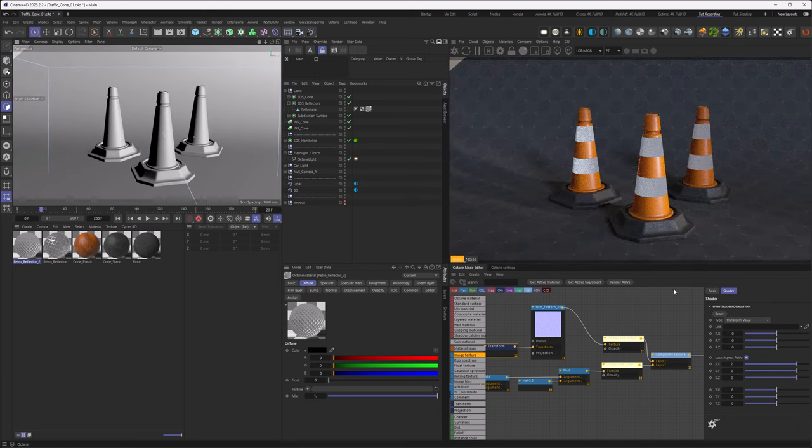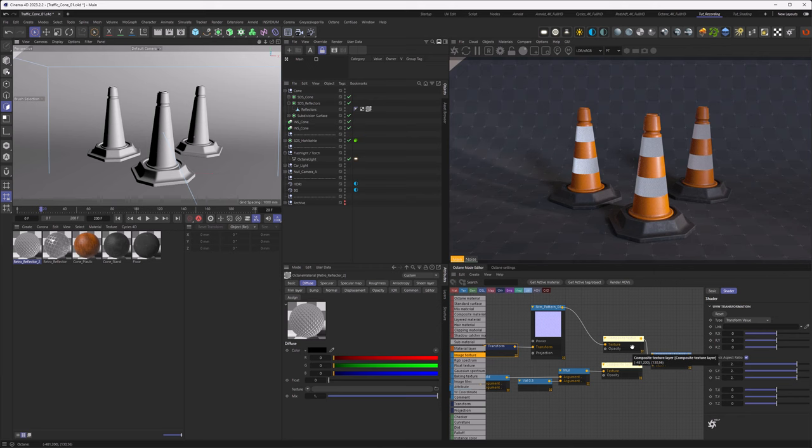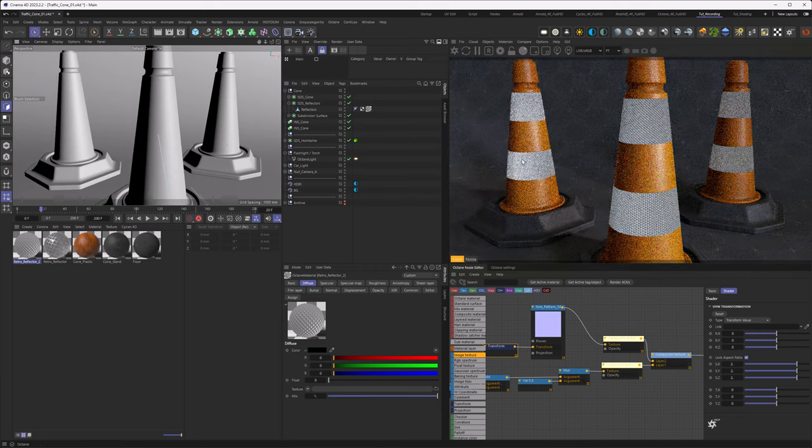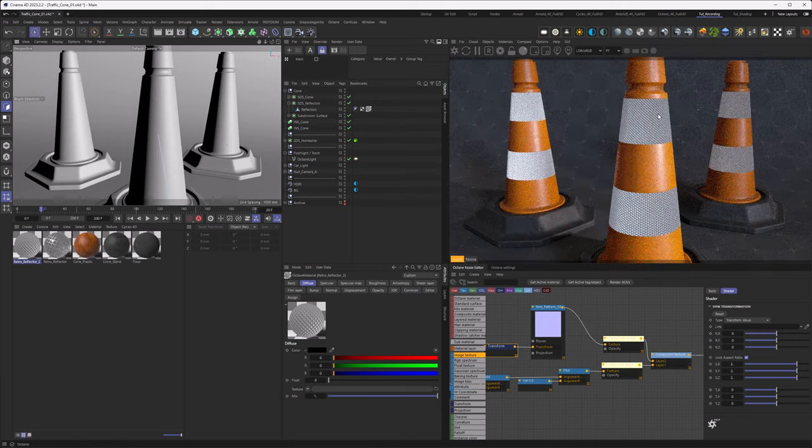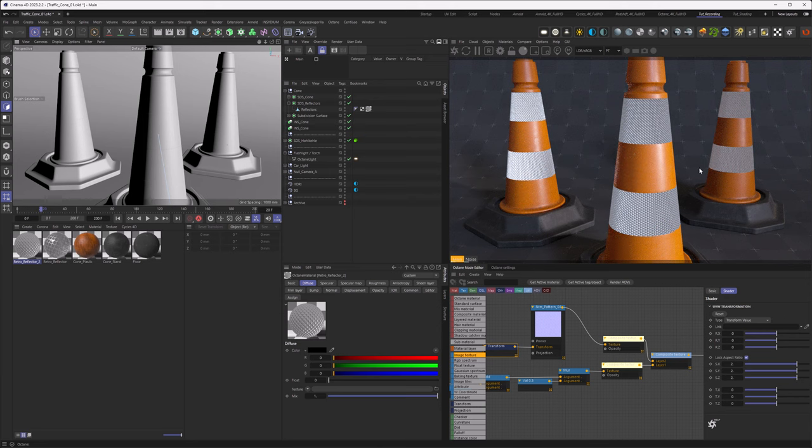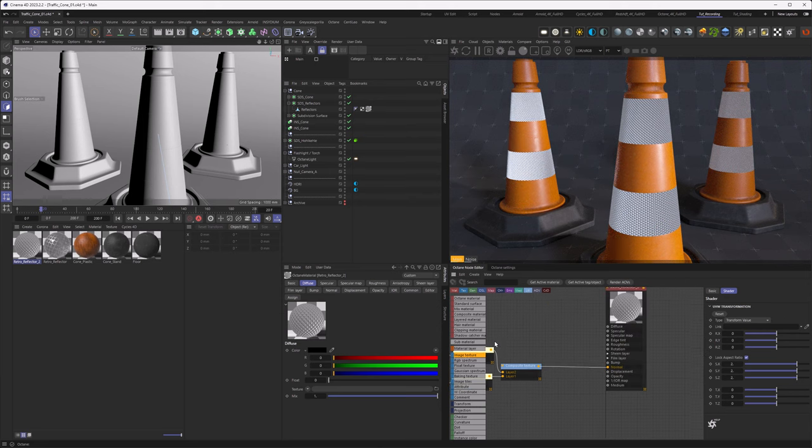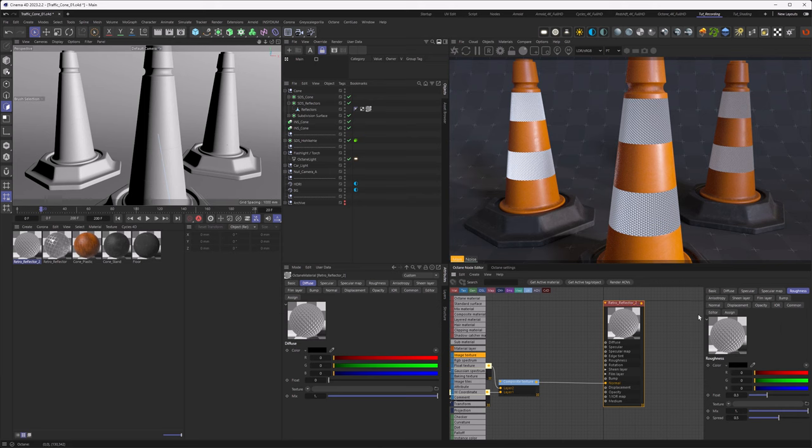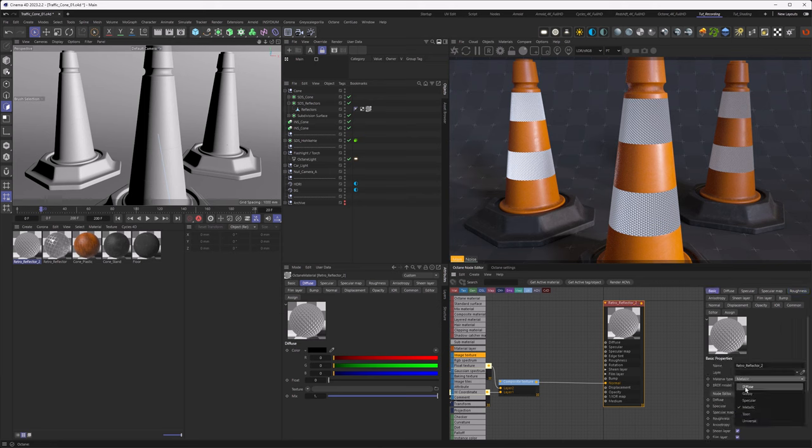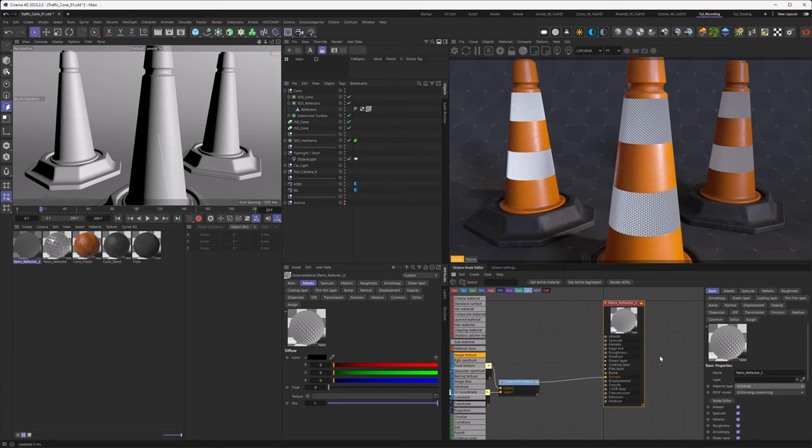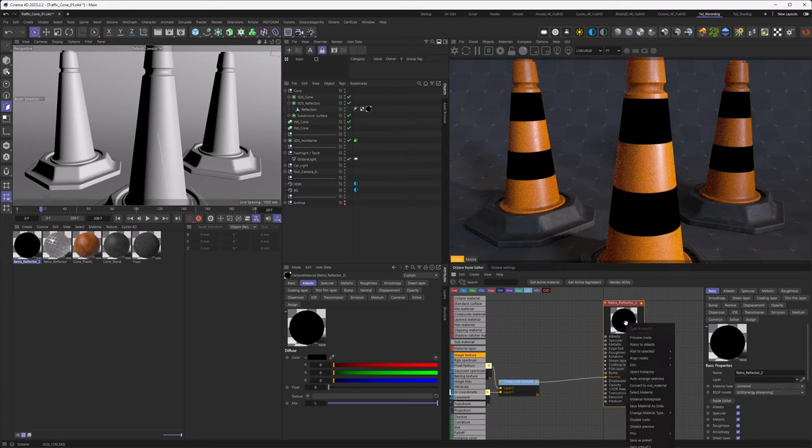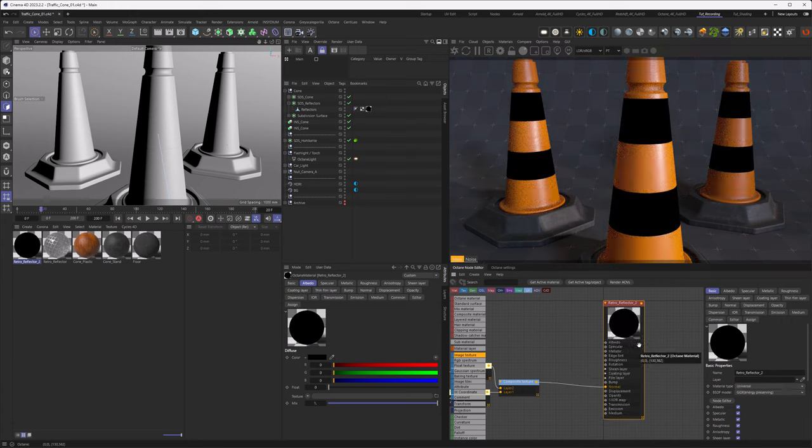We just want to have one more thing. And usually those retroreflective materials are coated with a coating layer. So basically what I want to do here, instead of using a metal material, I want to use a universal material, because this gives me access to a coating layer.